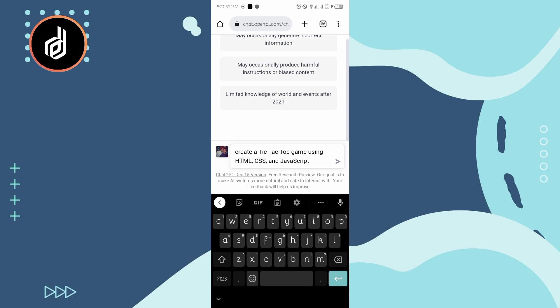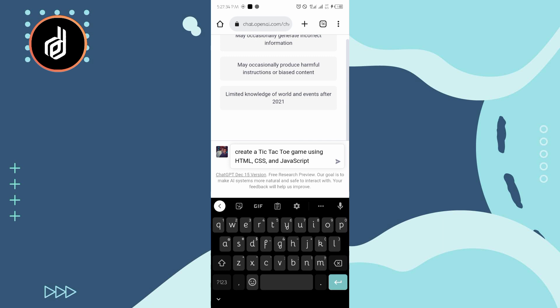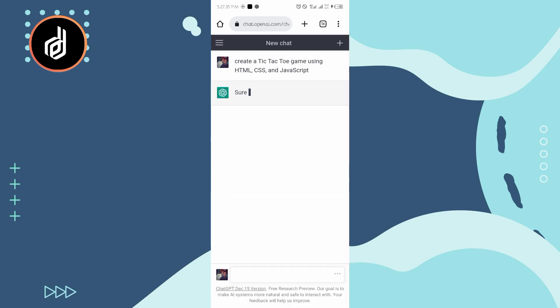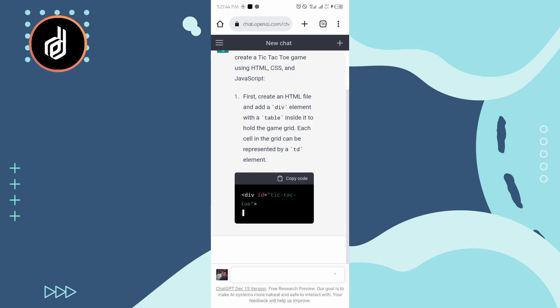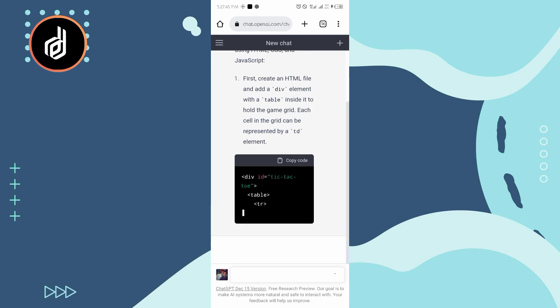Create tic tac toe game using HTML, CSS, and JavaScript. Then I run it, so it tells me what to do, the steps and everything. Then along the long run you now type the code, so you can see.